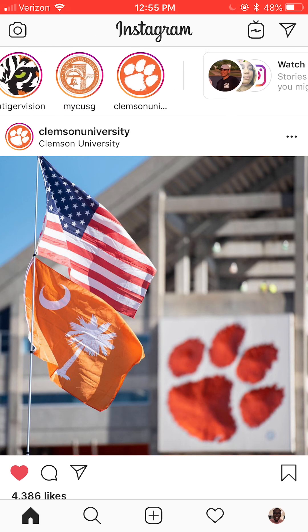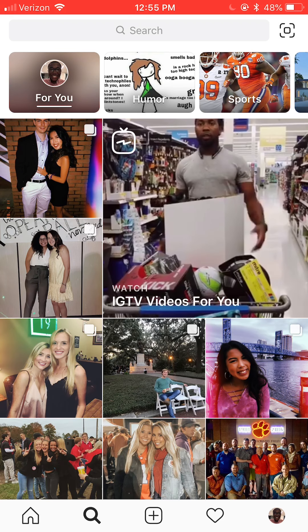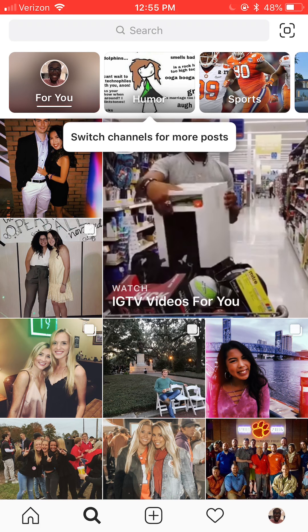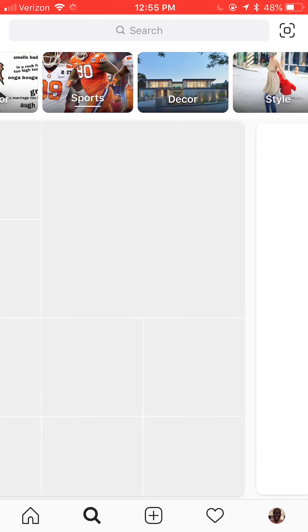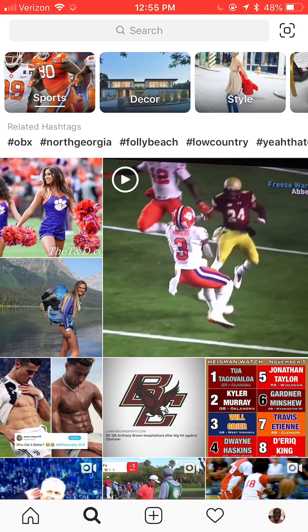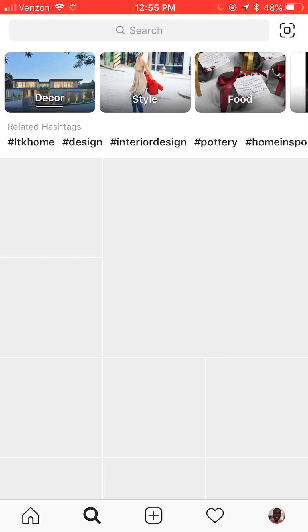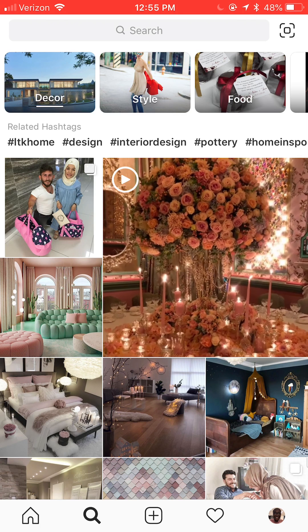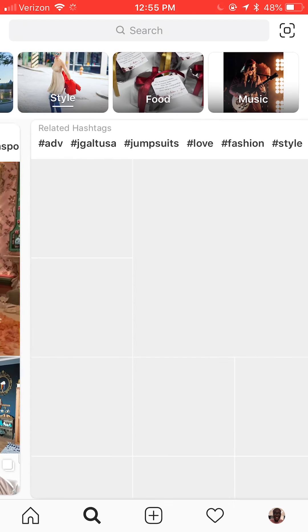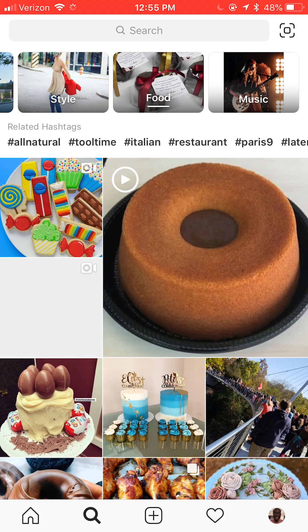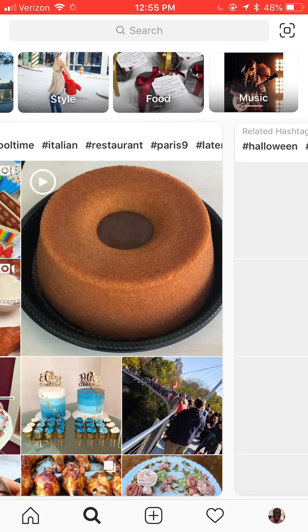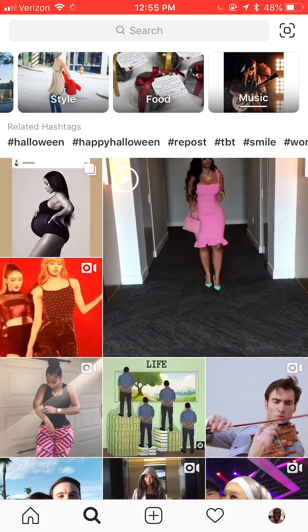Now we're on the Explore page. The Explore page is chock full of things — you can switch channels for more posts and go look at which category is catered to you. They've got a ton of different options: decor if you're looking for home and garden type stuff, a style channel, and food. The cool thing about it is the related hashtags — you can click that button and really cool food videos will come up along with posts and pictures.